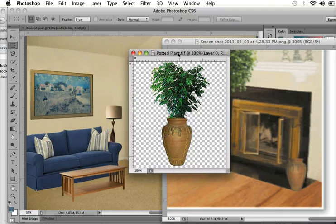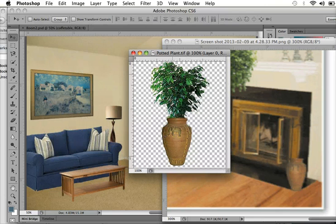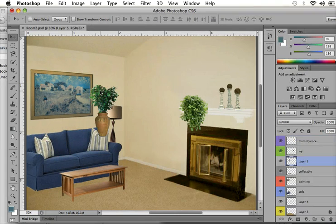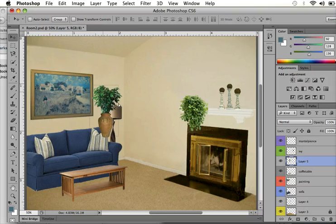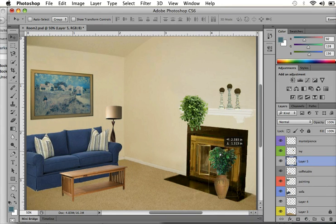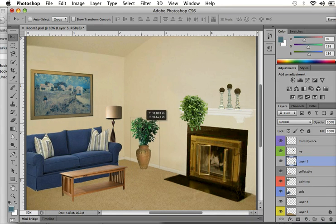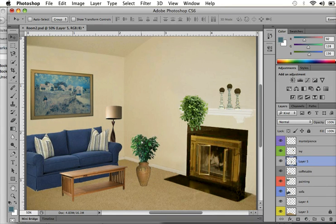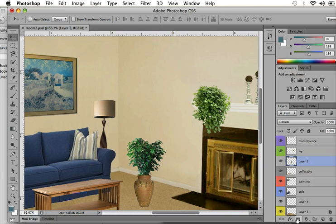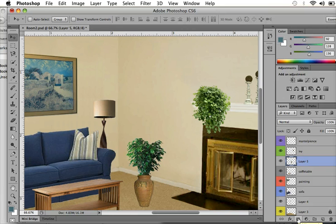So, first I move the plant over into my living room layer, and now I add a mask, and there's a little icon in your layers panel, in this bottom row here. And it's the one that's like a rectangle with a little circle in it, and it says add layer mask.